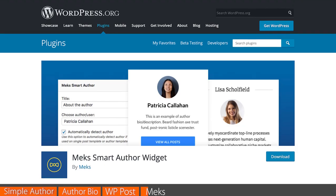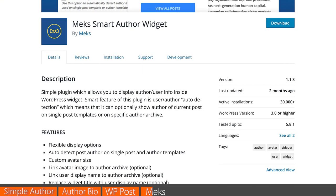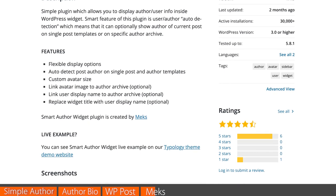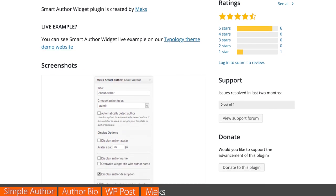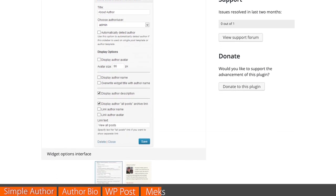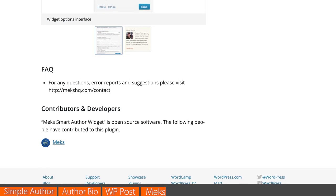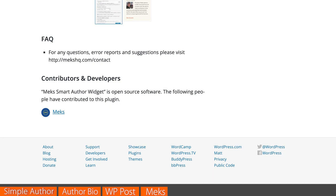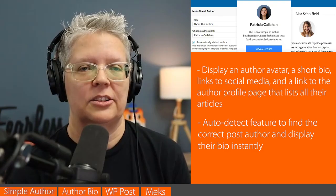Number four is the MEX Smart Author Widget. This lets you add an author bio in any widget area on your website. You can display an author avatar, short bio, social media links, and a link to the author profile page, which will also show all the other articles they've written. It uses an auto-detect feature to pull post author information and display it automatically. Just make sure your authors have set up their author information in the profile section of WordPress.